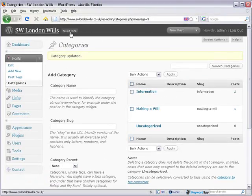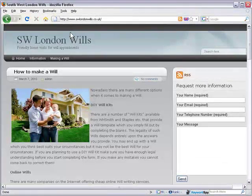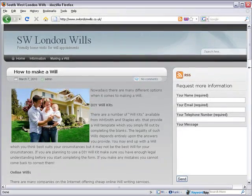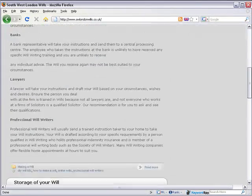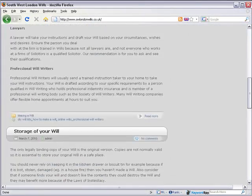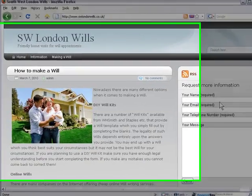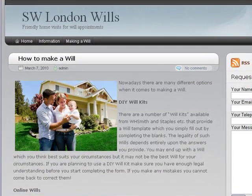Let's visit the site and see how that looks. That looks really good — 'How to Make a Will.' We've got the article there on online wills, banks, lawyers, etc. And of course people can request more information there.